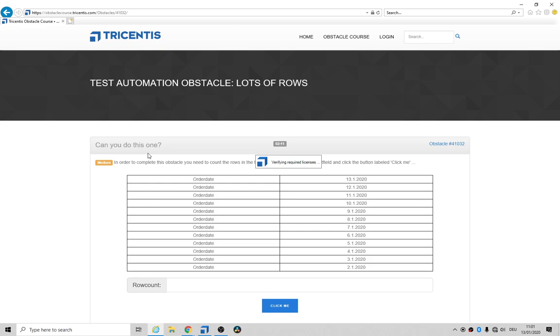Oh, it's verifying required licenses. I hope my license hasn't expired. Oh, it looks like we've lost the internet down here.